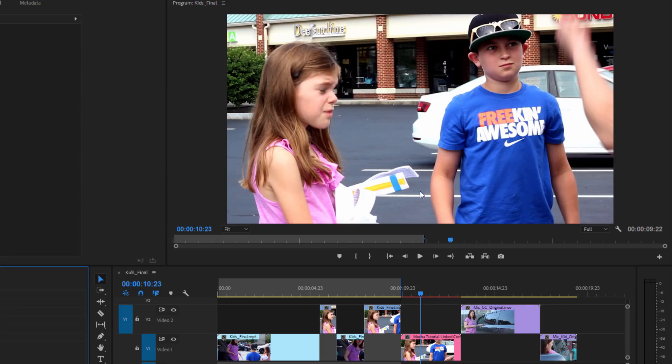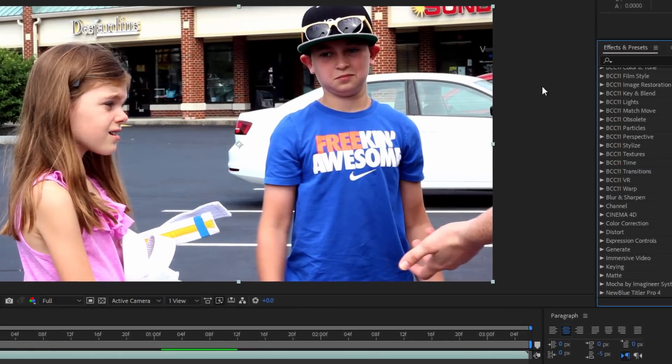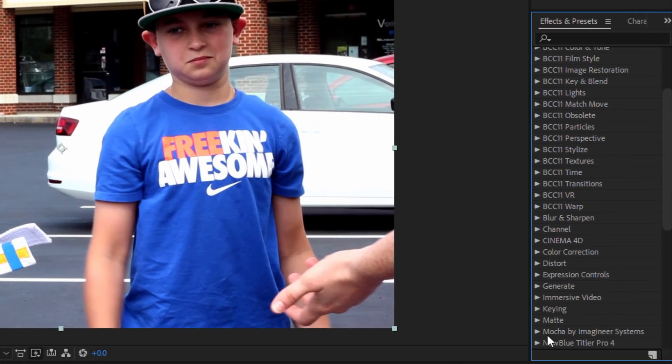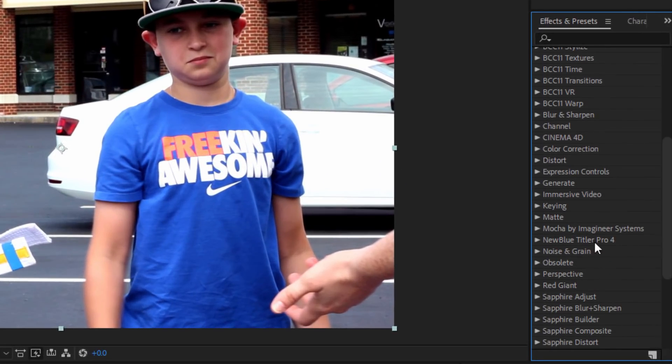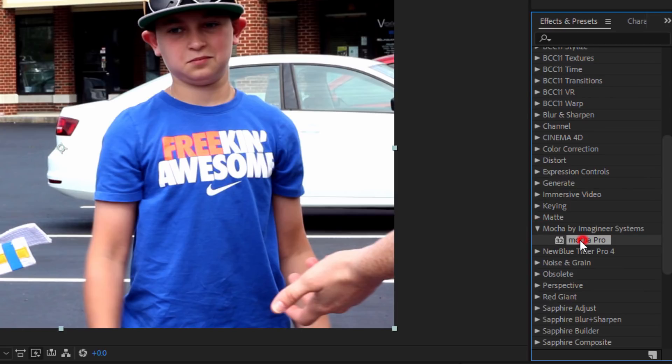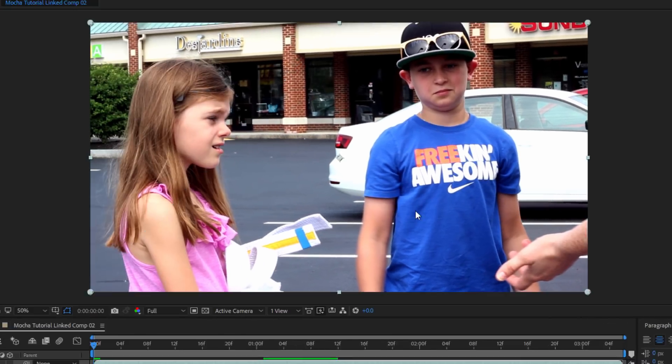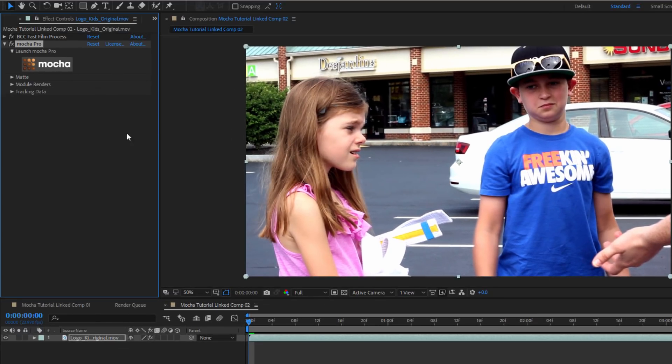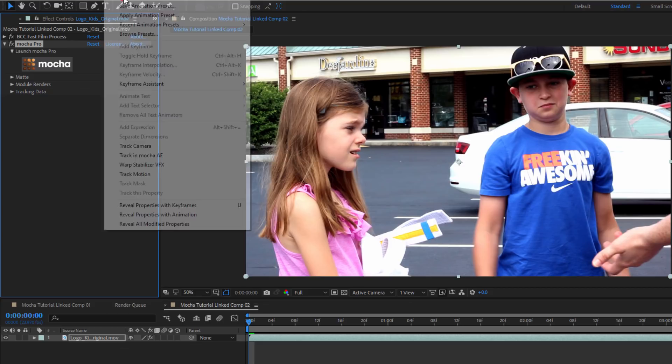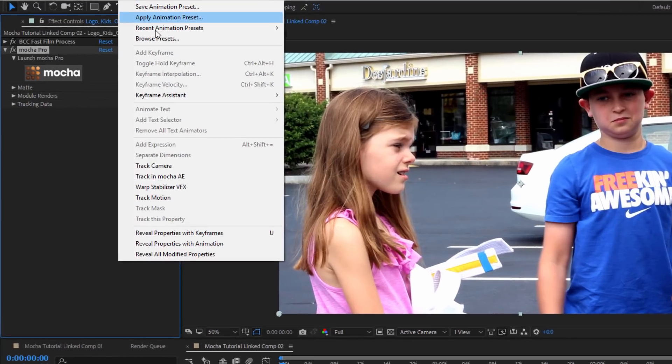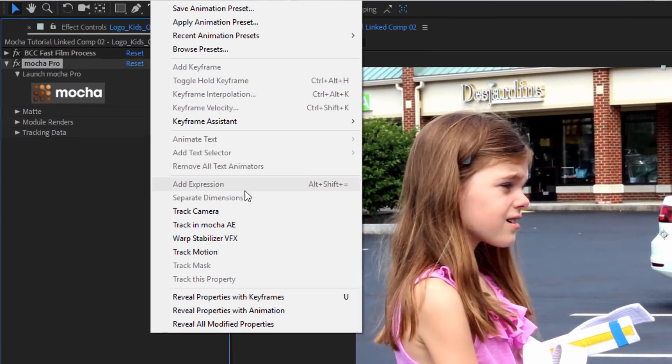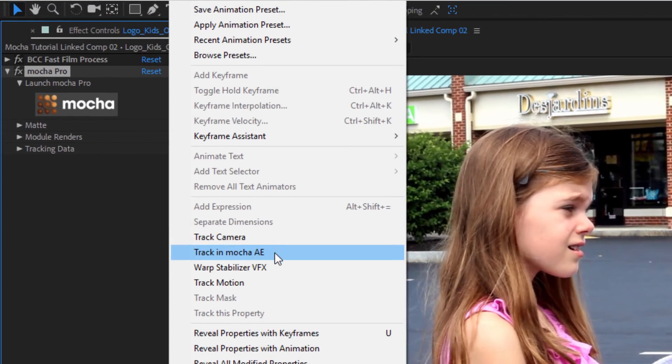Now once I have my clip set up in After Effects, I'm going to go to my Effects and Presets and apply Mocha Pro. From there, I can launch the Mocha user interface. Now in order to do a remove, it's important to remember two things. The first is, I need to have the licensed version of Mocha Pro in order to access the remove module.